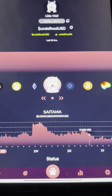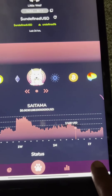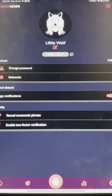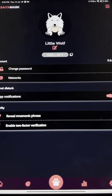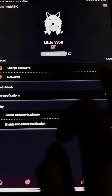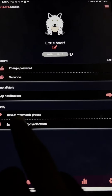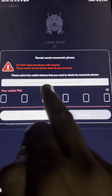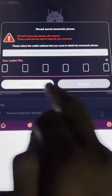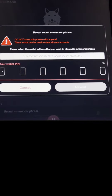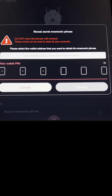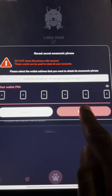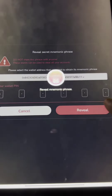In order to get your seed phrase, click on the Settings button. You will see an option called 'Reveal Numeric Phrase.' Under options like Change Password and Network, select 'Reveal Numeric Phrase.' Then enter your six-digit wallet PIN that you set earlier, and you are ready to click the Reveal button.